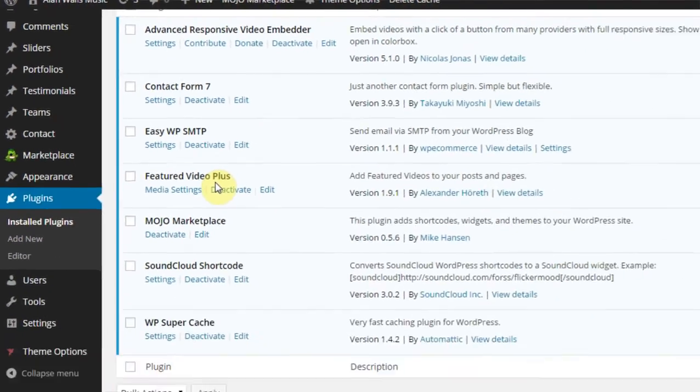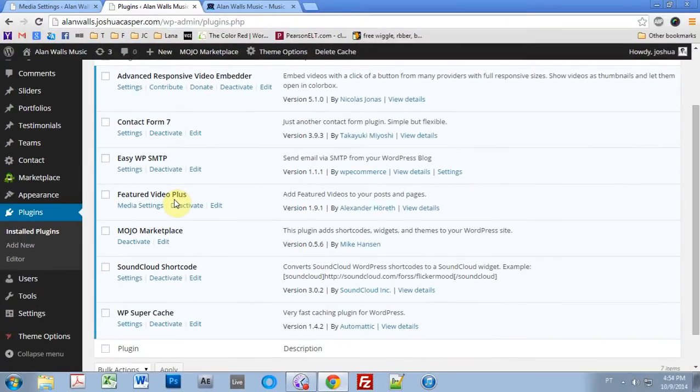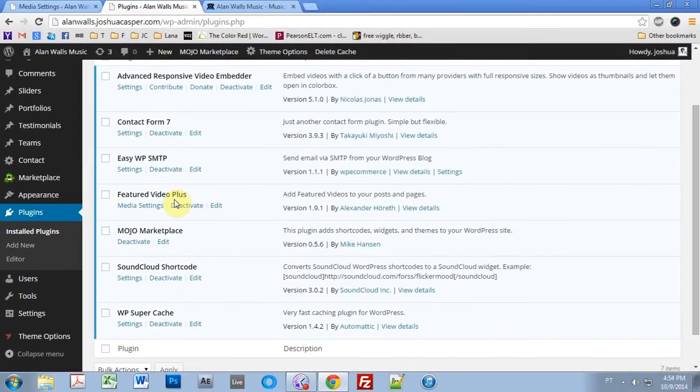If you already followed along with my blog tutorial, then you need to remember what we did there. In the blog tutorial, I set it up so the blog would be using the video. Because in my blog for this website, I'm just going to have videos.